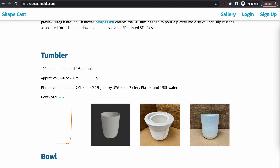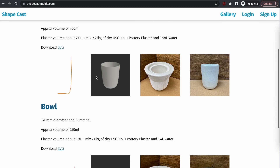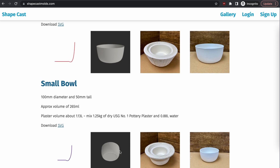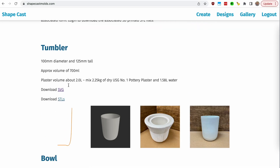While you're waiting, go over to the gallery — these are some of the examples I've shown on my videos so far. Here is the profile of a tumbler, a 3D rendering of the tumbler, a picture of the plaster mold I made, and the resulting tumbler. I also have a bowl and a small bowl. You can go ahead and download the SVG files as a starting point for your own design, and once you've logged in — even while on the wait list — you can download the STLs as well if you want to make an exact copy.